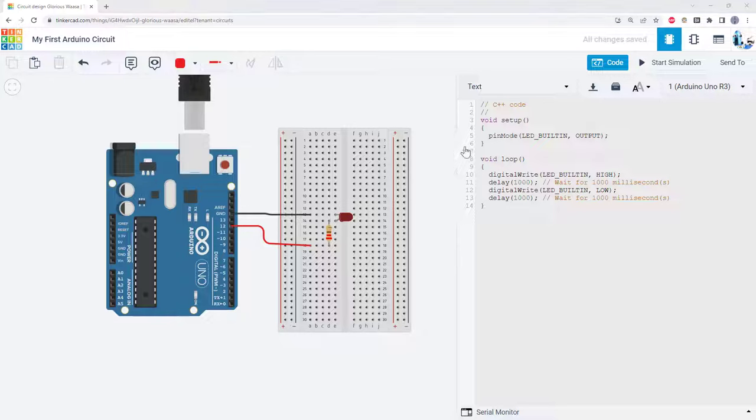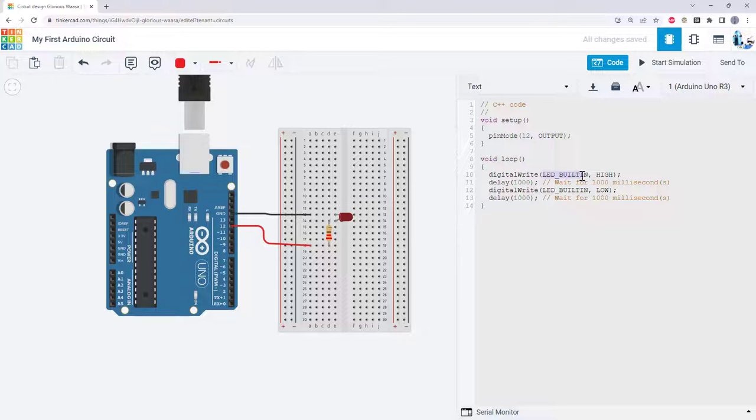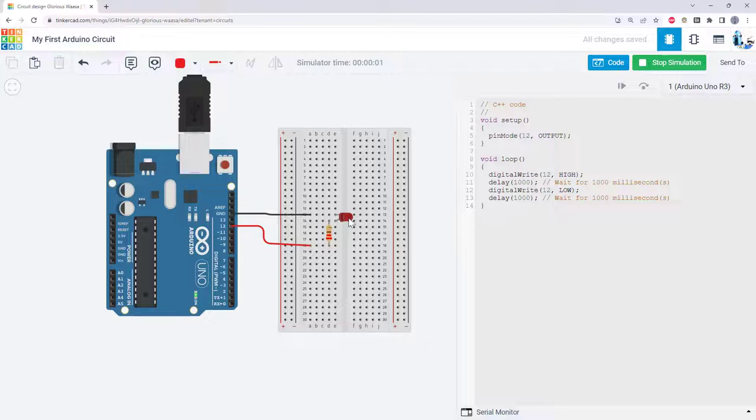For example, I'm going to change this code to blink the external LED instead of the onboard LED. So I'm going to change all of these to a 12 since I am using Arduino pin 12. And then if I start the simulation again, we should see the external LED blink.